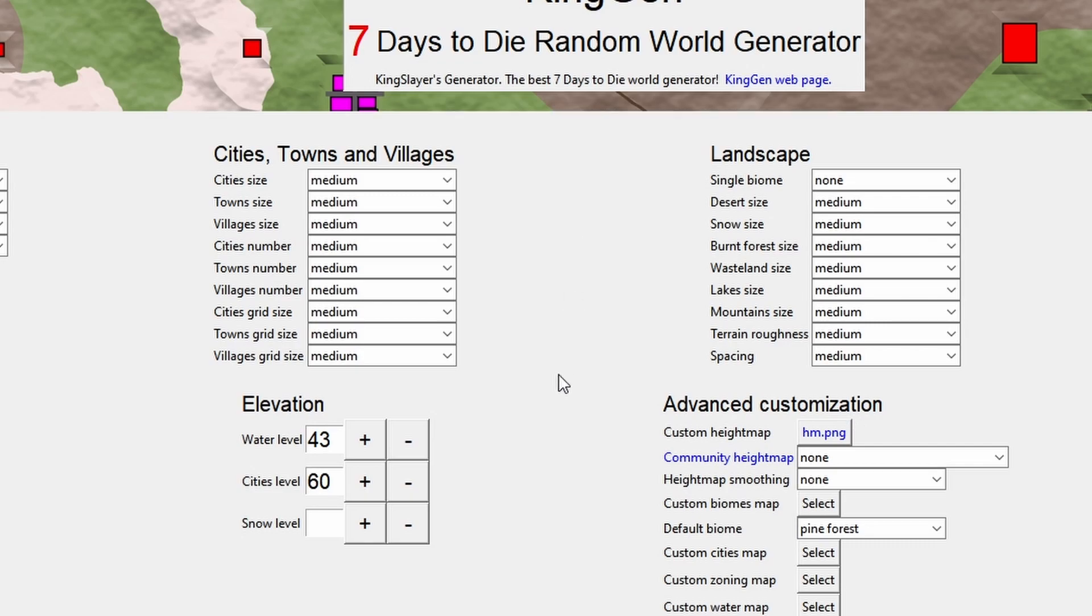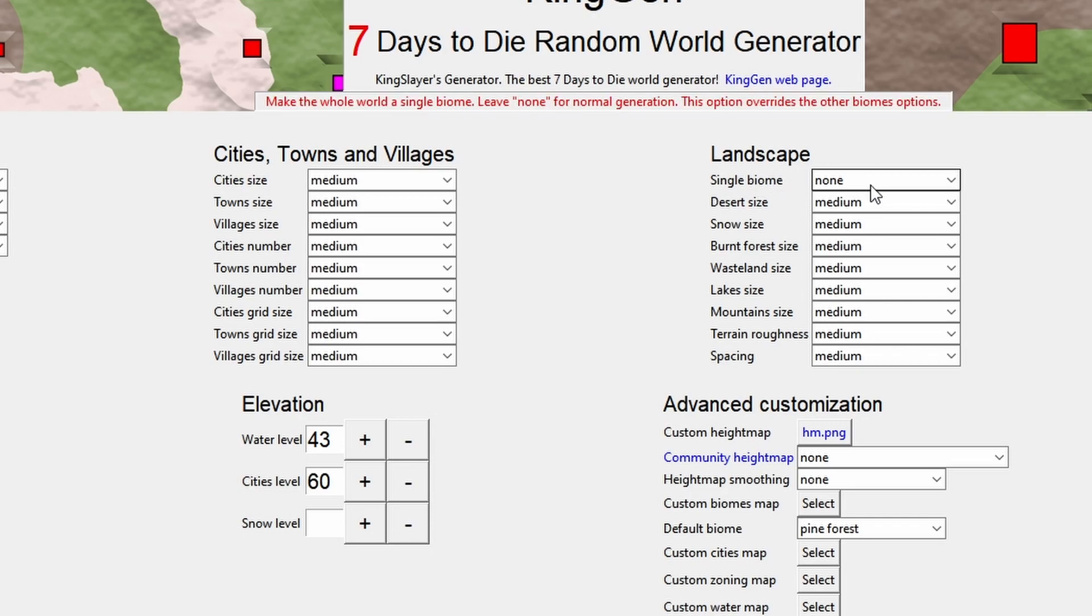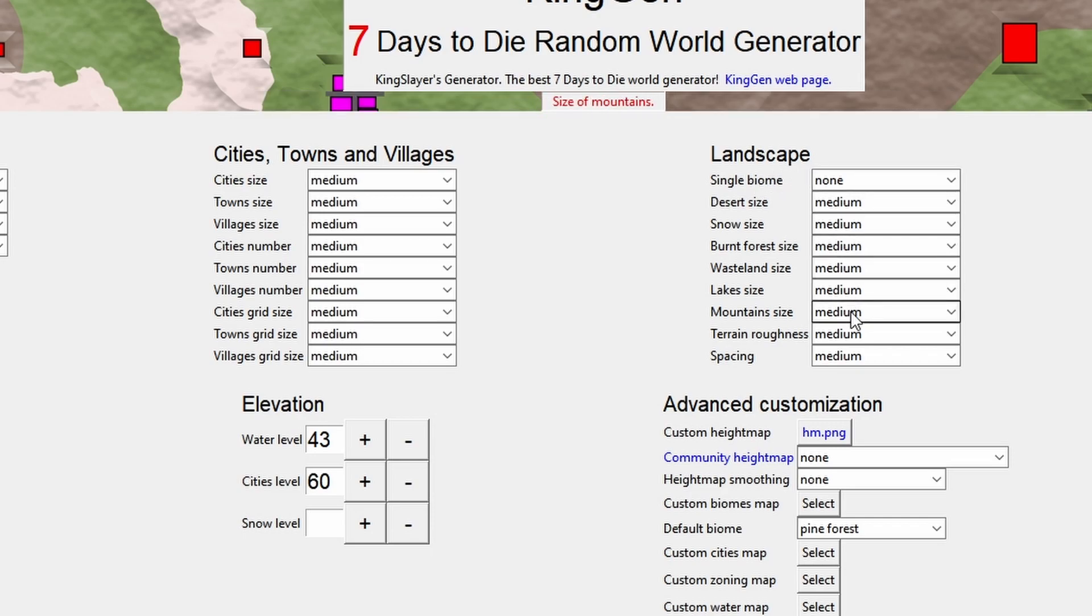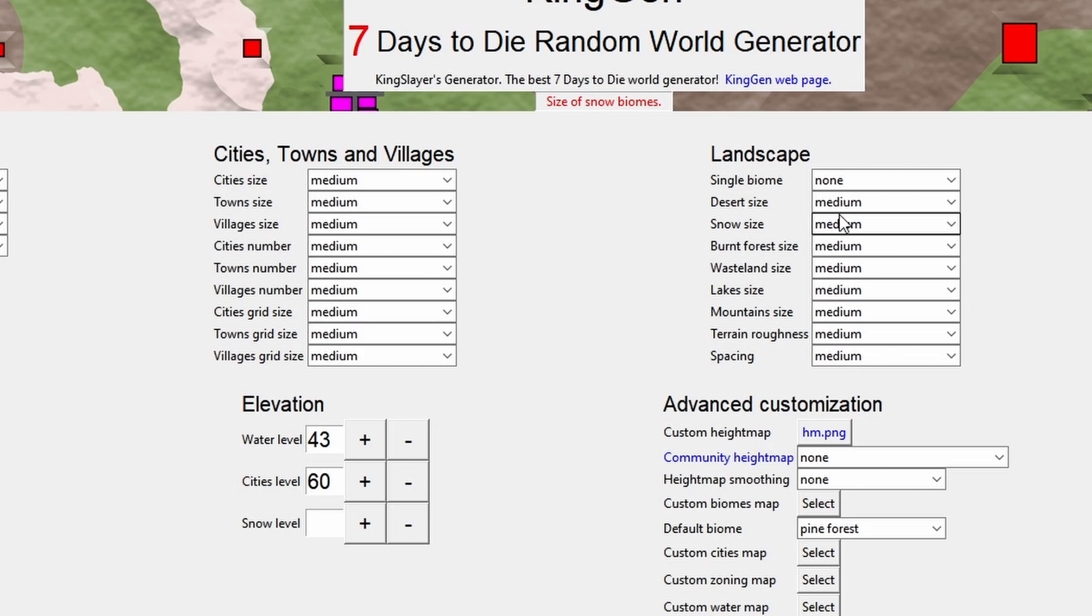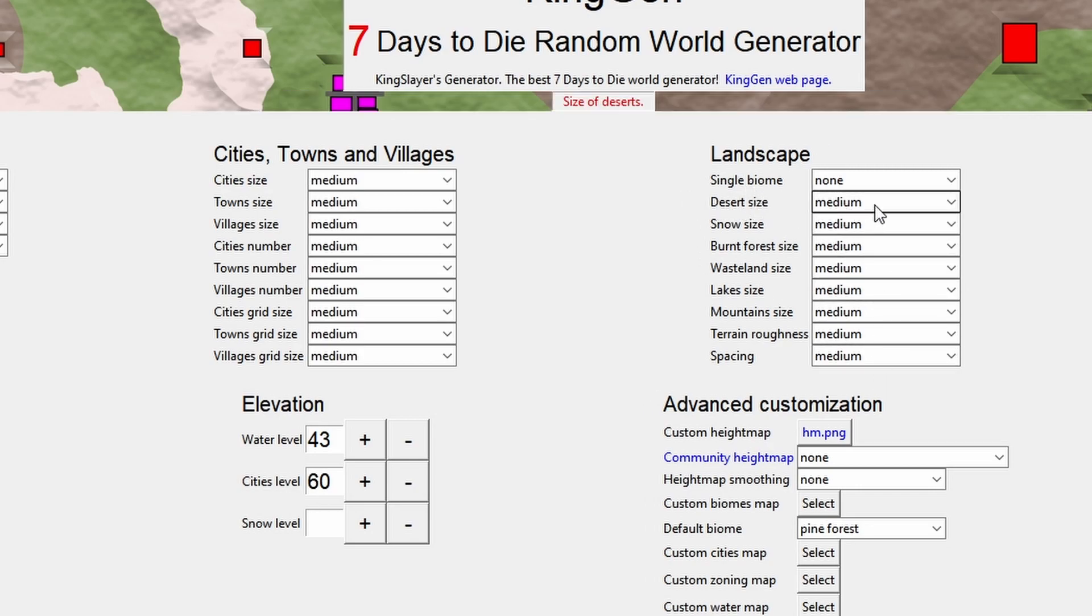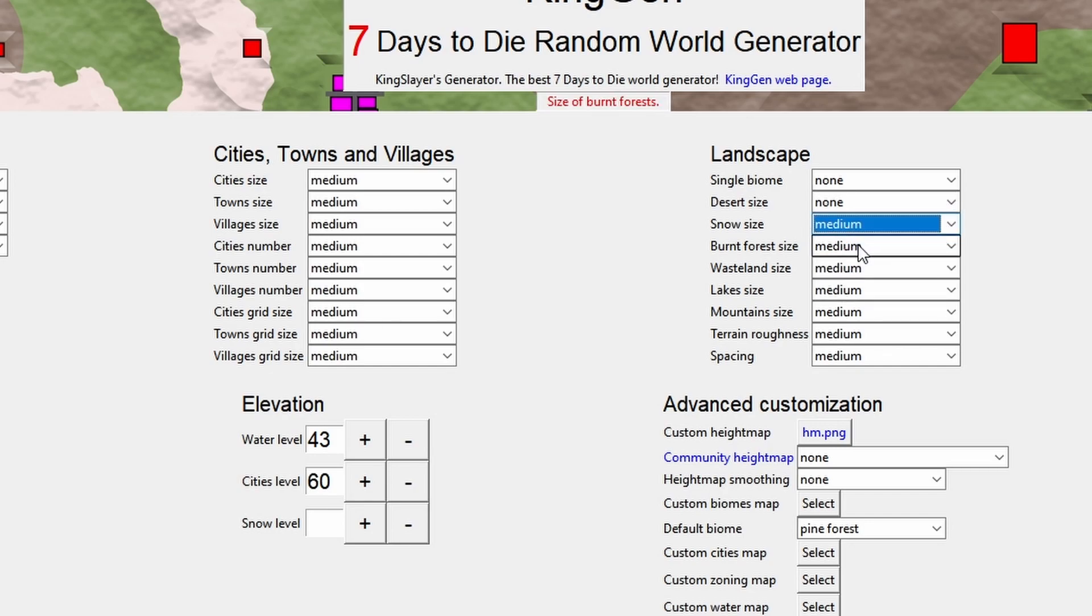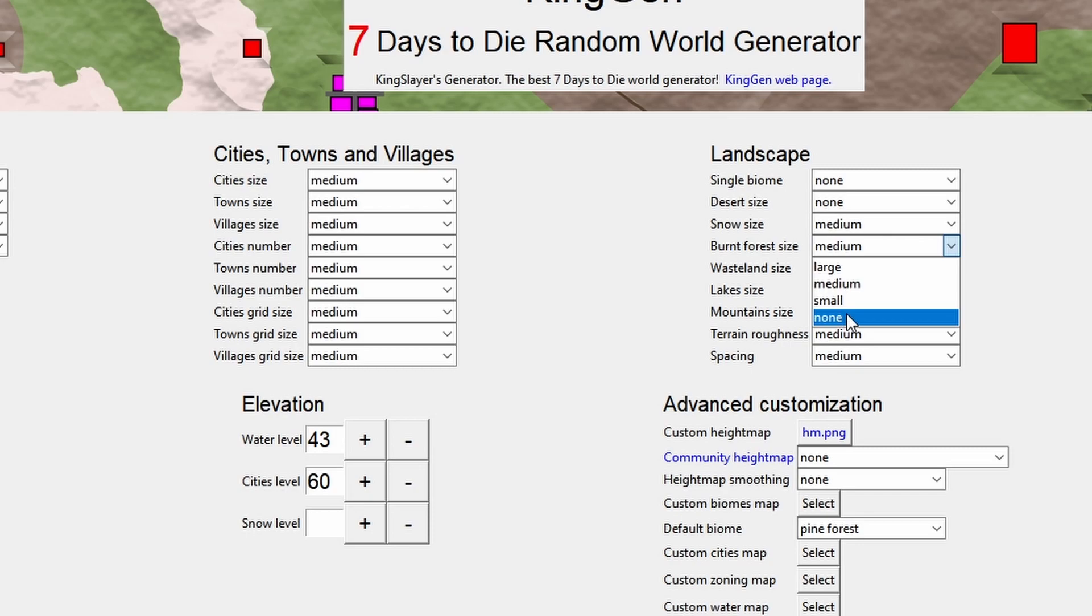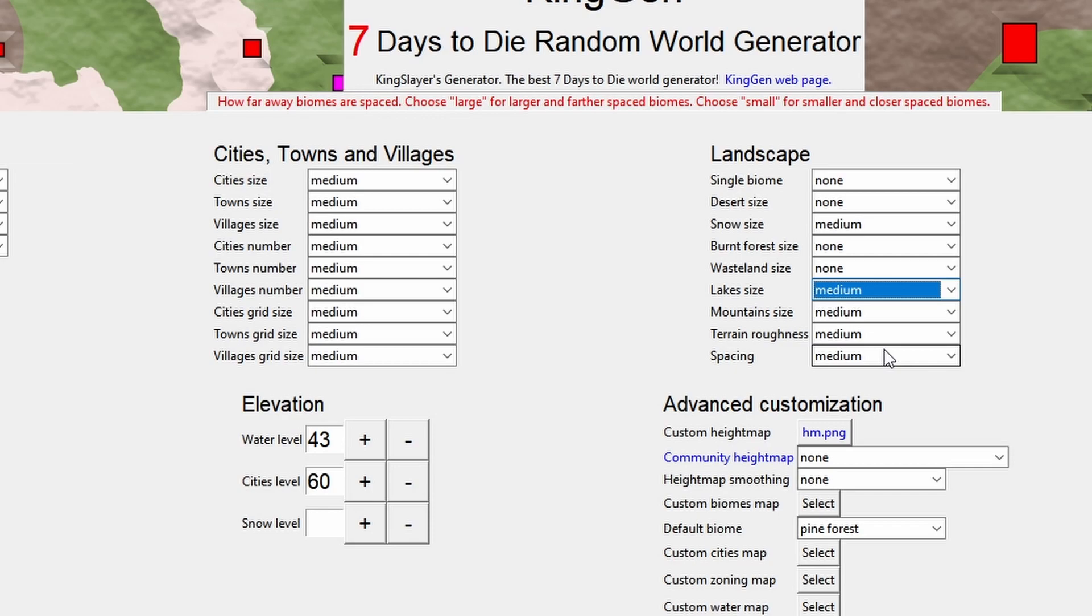There are a couple of things I'm going to change now here to get it to do exactly what I'm after. Now in this video it's all about getting snow on the peaks, so I'm not interested in making any of the other biomes. But if you wanted to, you could leave these on and generate a whole new biome system for your map. But what I want to do is turn off the desert, I'm going to leave the snow on medium, burn forest none, wasteland none, and then I'll leave everything else as default.